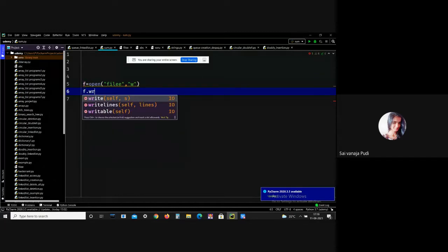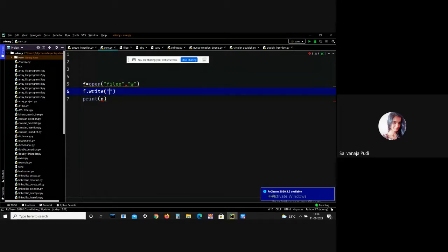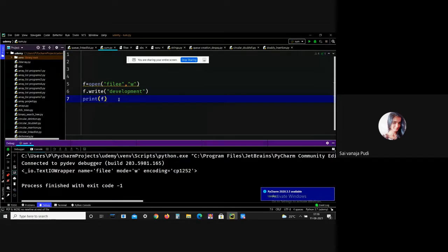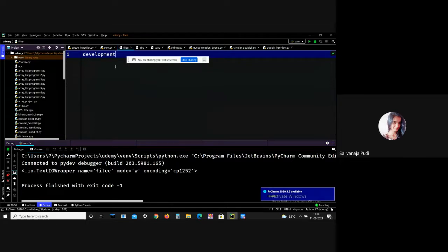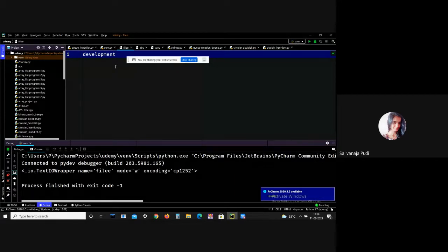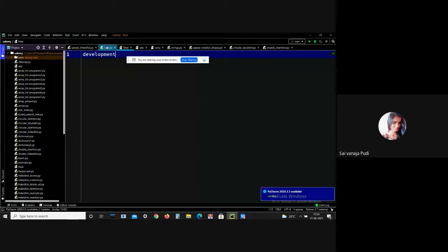I used f.write() to add the text 'development'. After printing, I can see everything that was previously in the file — 'hello', 'python' — is deleted and the new content 'development' is added. When you perform 'w' mode, it overwrites the file if it already exists, and the file pointer is at the beginning of the file. This is what 'w' mode does.